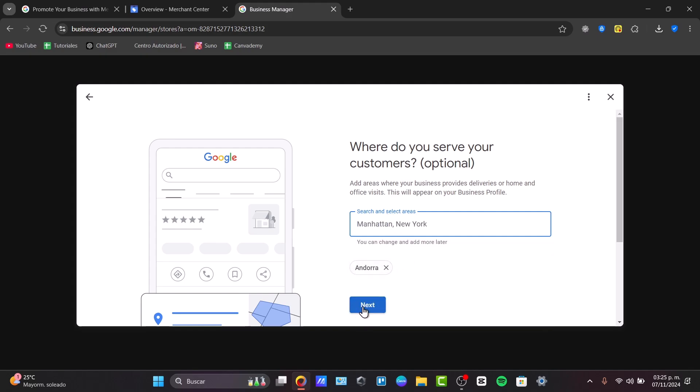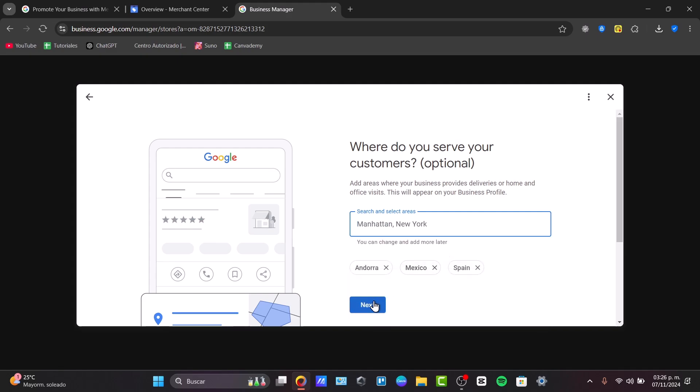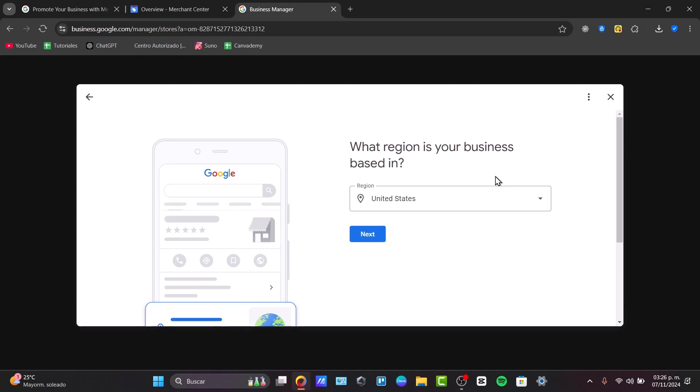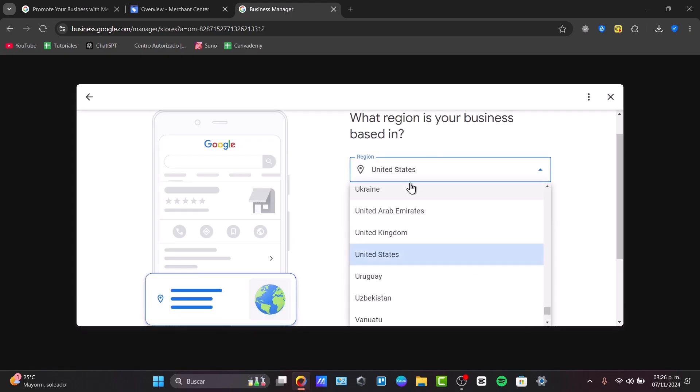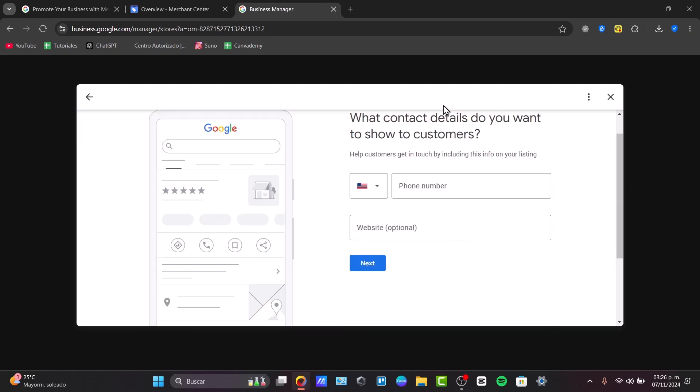We can type more countries. For example, we serve Mexico and we serve Spain as well. Next. And what region is your business based in? Let's say that we want to get started once again here in the United States. Go for next.